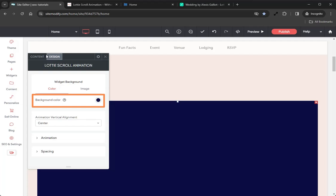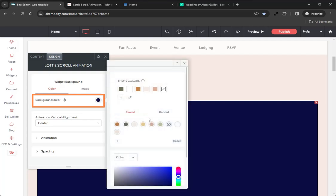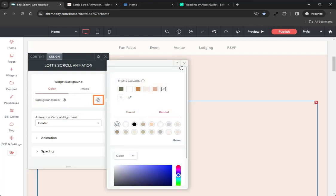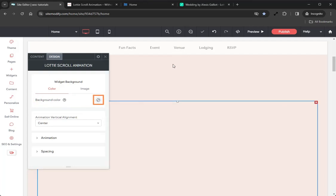This sets the background color behind the Lottie animation. We want to change this to No Color, that way the heart animation can stand out against the site background without any intrusive background colors in the widget itself.